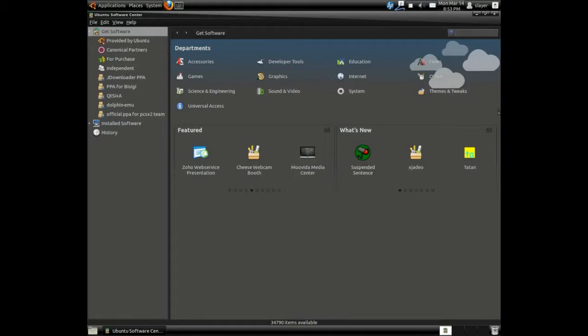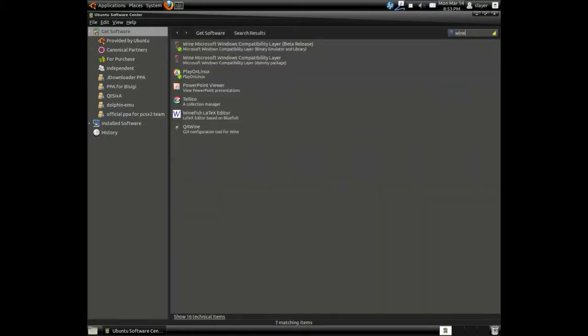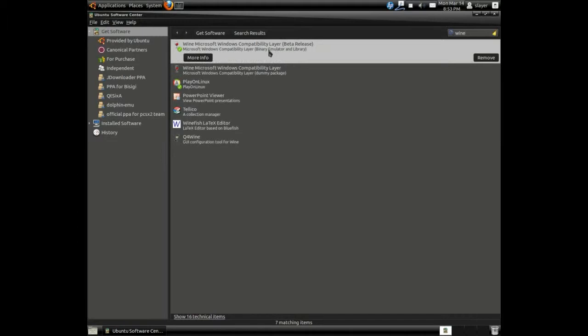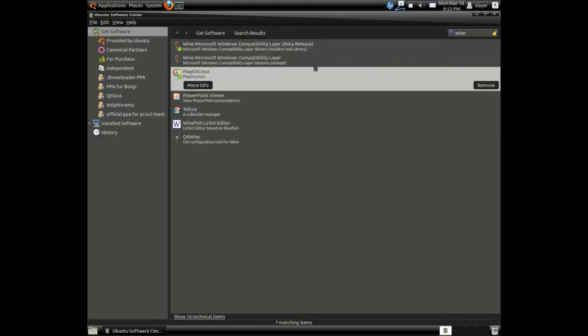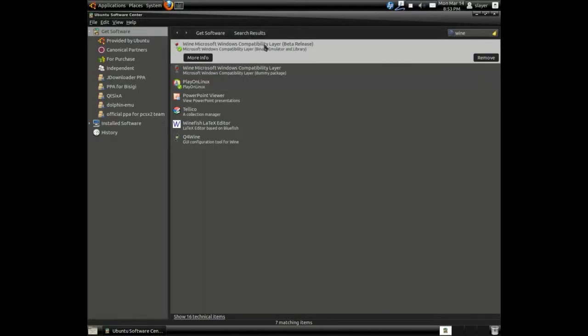Once we do that, on your upper right hand corner of Ubuntu Software Center, type in Wine and install Wine and Play on Linux. You need to install both of these packages to proceed with the install of iTunes.